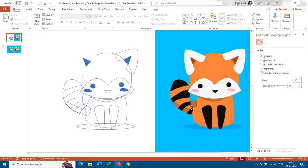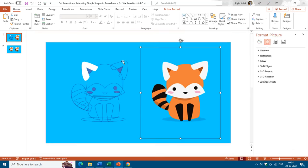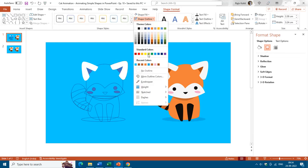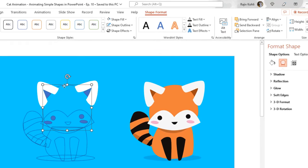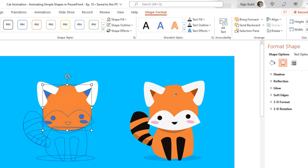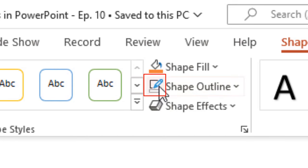I'll click on the Eyedropper, and as you move over different colors in the picture, you can click to choose which color you want. I'll click on the blue color and that same color will get applied to the slide background. Now I zoom out a bit, select the ear, go to Shape Format, apply white fill, and remove the outline. Then I select the head and go to Shape Fill > Eyedropper and choose the color.